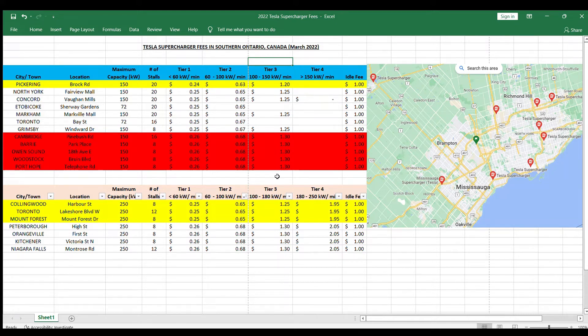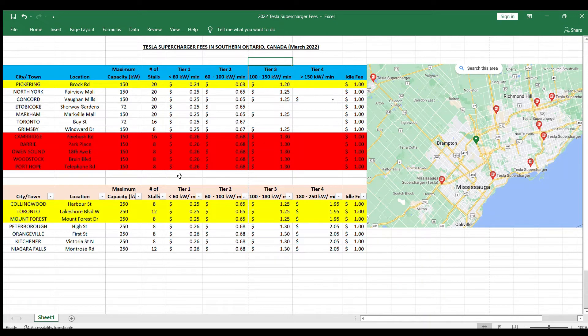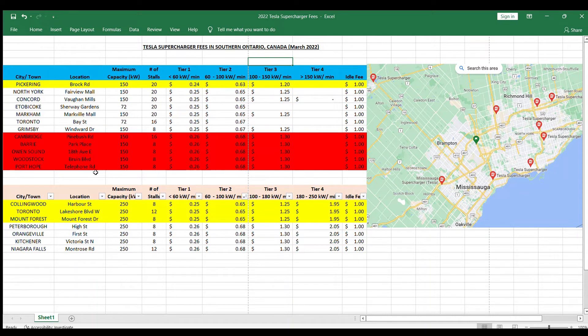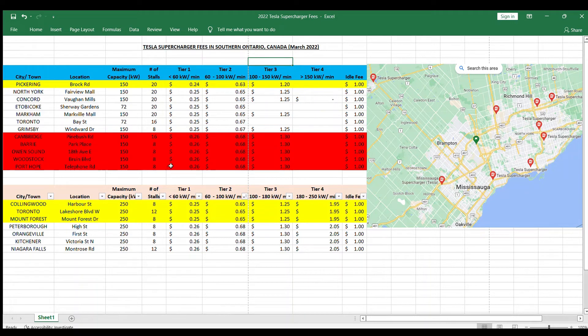Now moving on to the more expensive ones. The more expensive in the traditional V1 and V2 chargers are usually located outside of Toronto, so Cambridge, Barrie, Owen Sound, Woodstock, Port Hope. Those are generally slightly more expensive as you can see they are a little bit higher here.